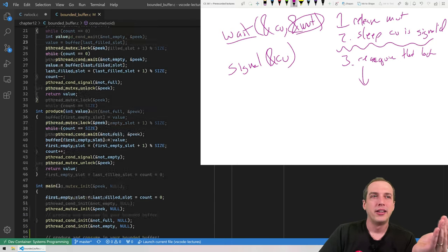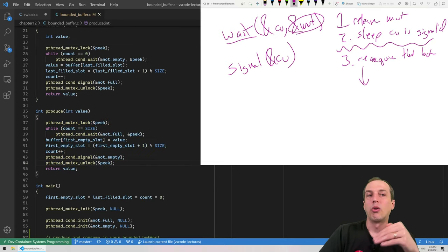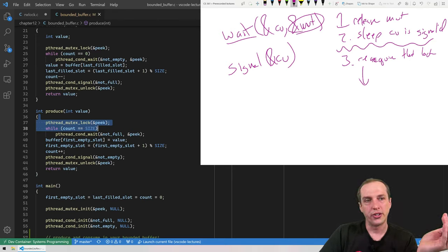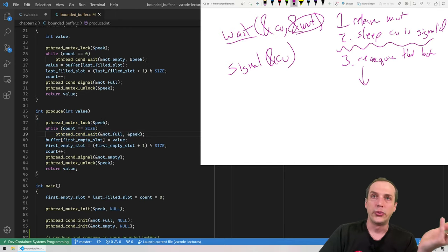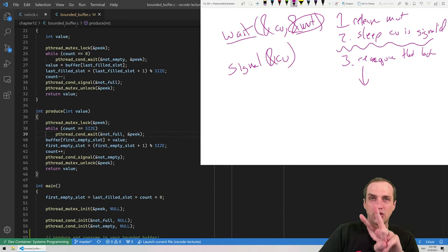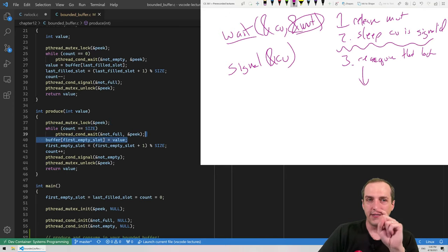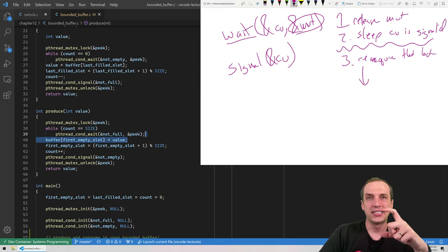Now that we've walked through consume, the call to produce is absolutely symmetrical. We do the same exact set of things: lock the mutex, check whether the buffer is full. If it's full, we wait until it's not full — that puts us to sleep and releases our mutex. When we get woken back up, we know two things: at least one other thread called signal on the not-full condition variable, and we have access to the peek mutex. So if count is less than size, we have space, and we can safely manipulate the shared data.